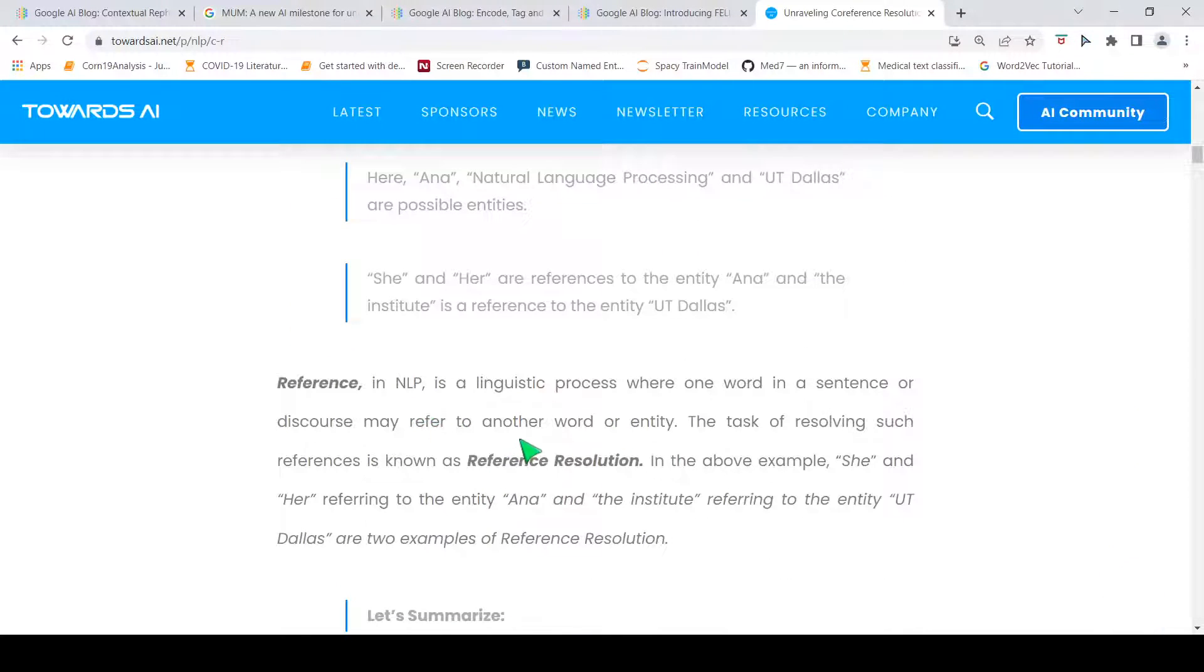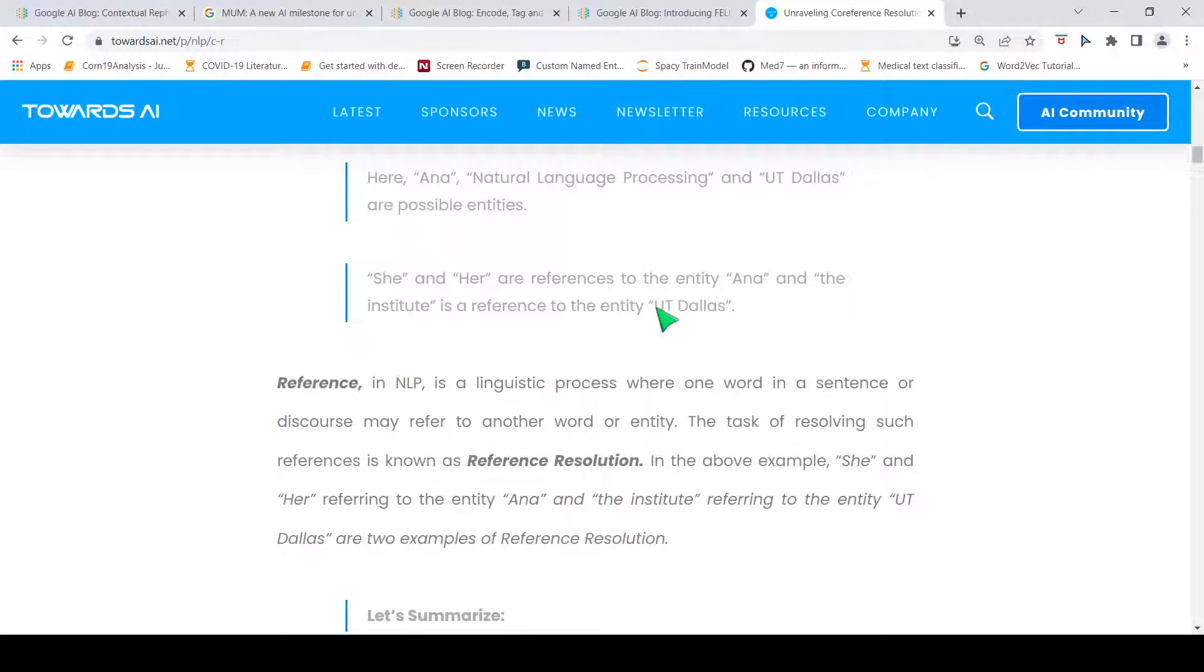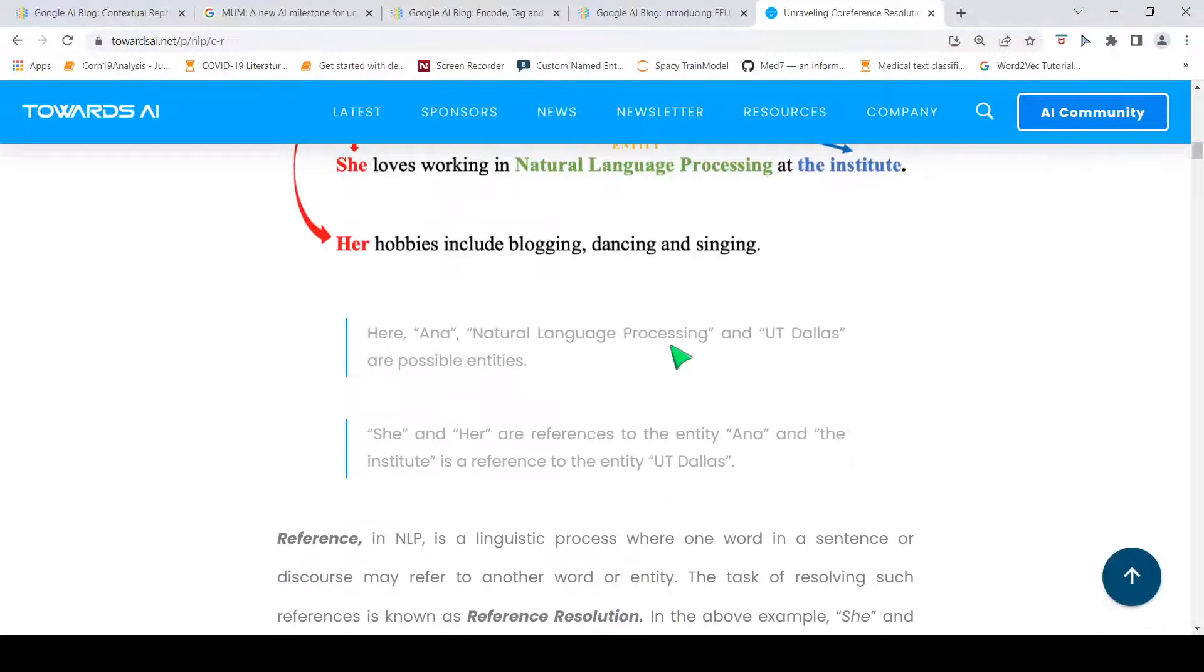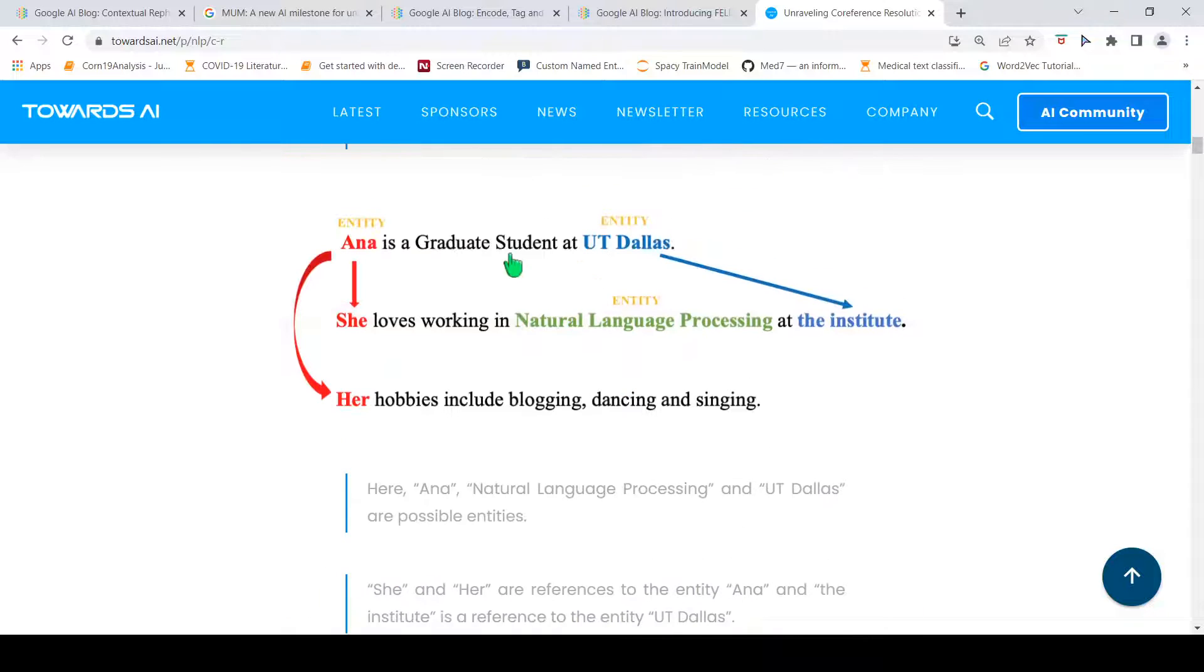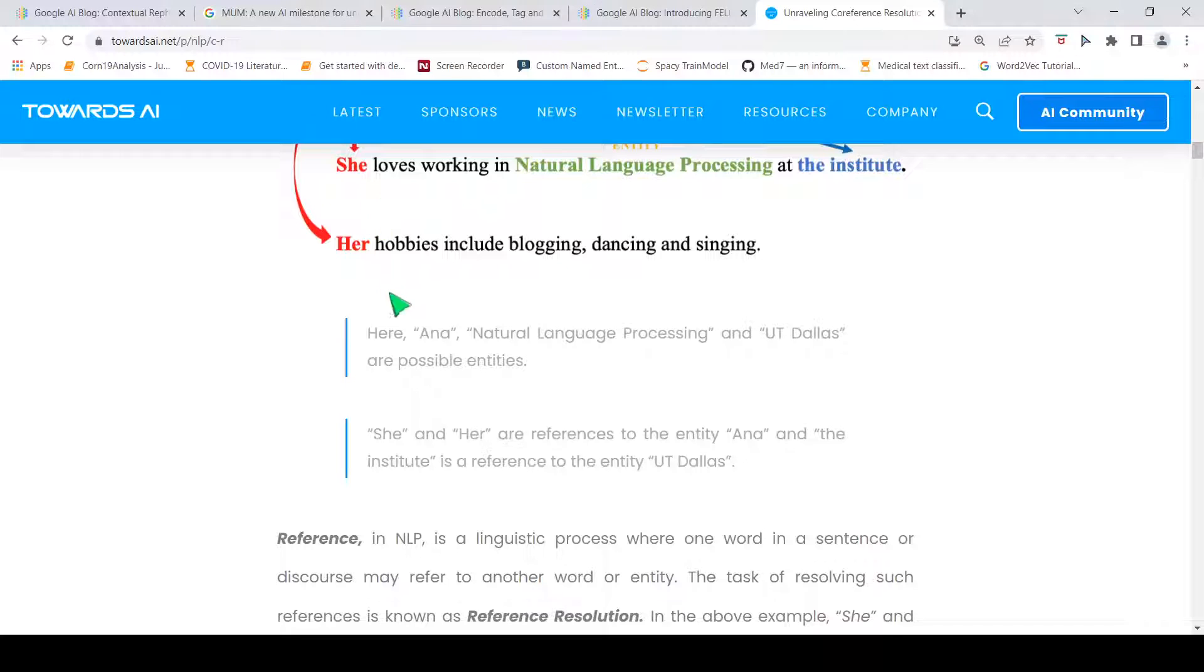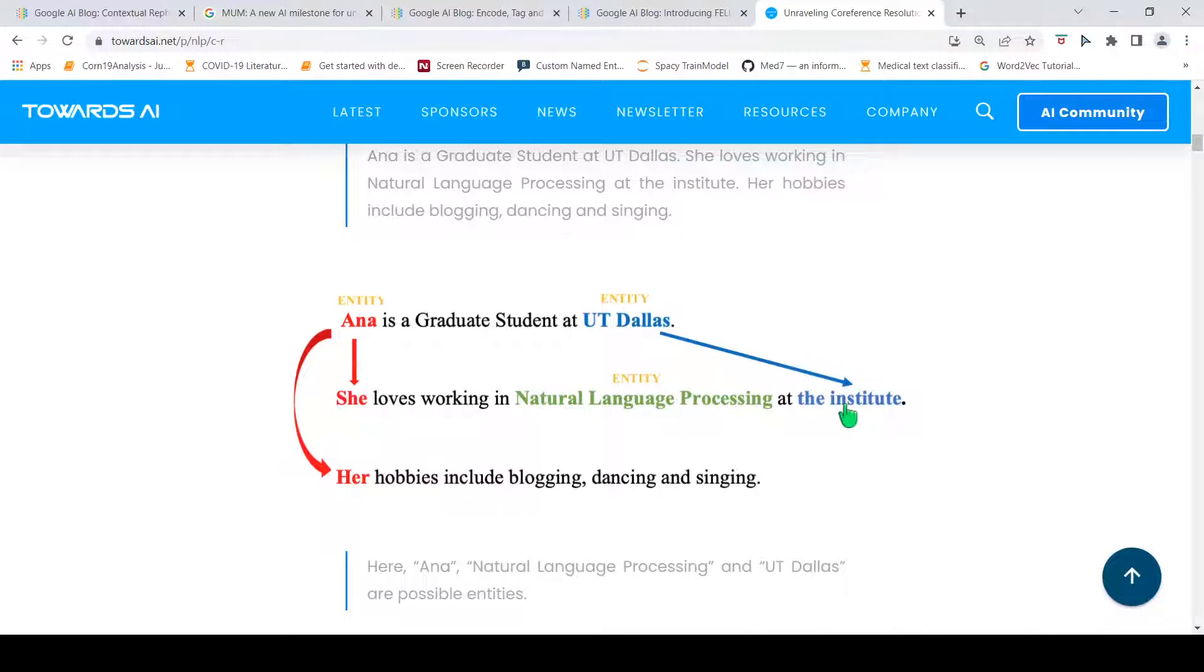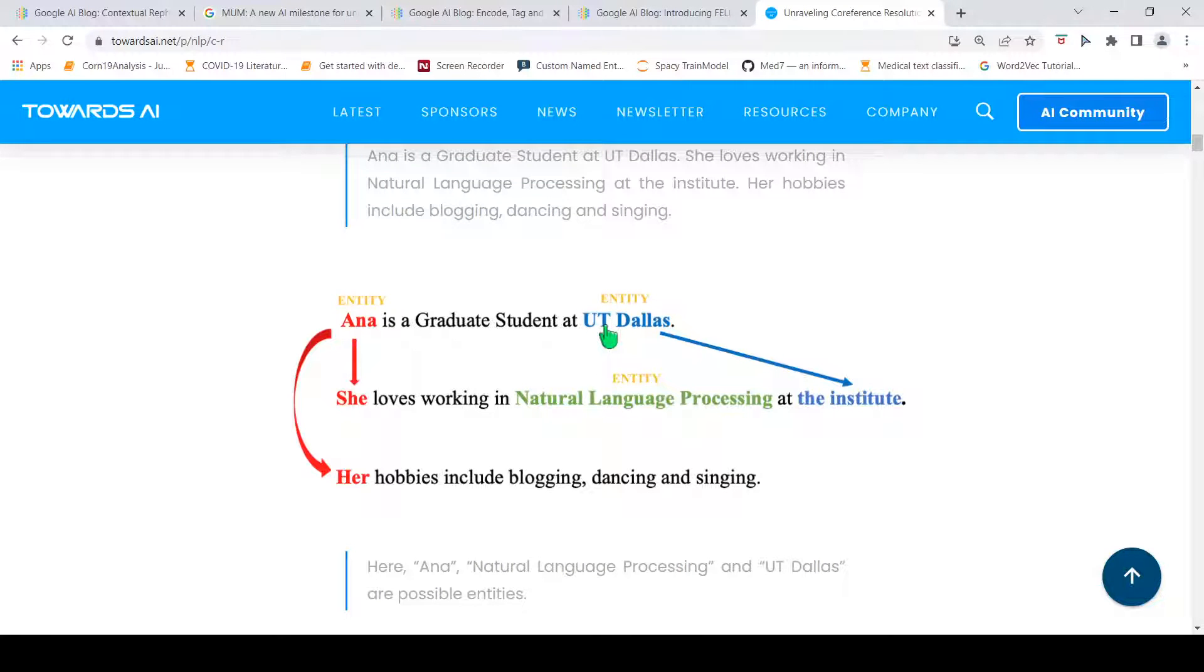Now, what is reference resolution? Reference resolution is the task of resolving such references. Reference in NLP is a linguistic process where one word in a sentence or discourse may refer to another word or entity. For example, Anna, Natural Language Processing are your possible entities. If you have this discourse, UT Dallas and 'she,' 'her' are references to the entity Anna. The institute over here is a reference to UT Dallas.